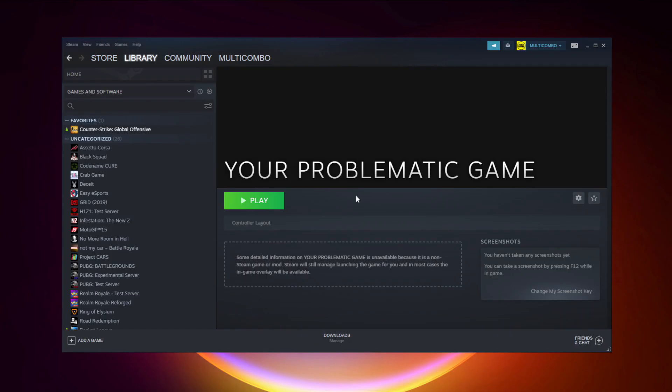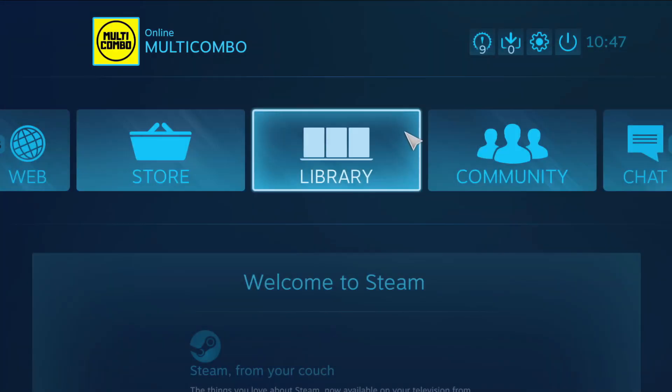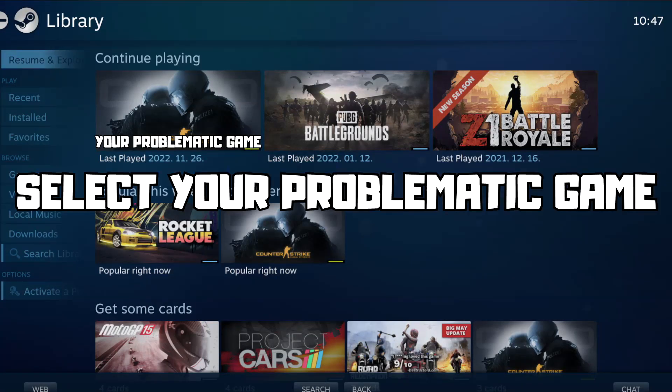Click Big Picture Mode. Go to the library. Select your problematic game.